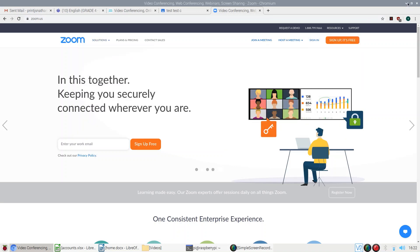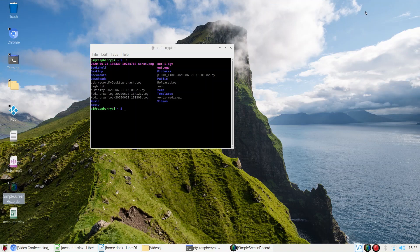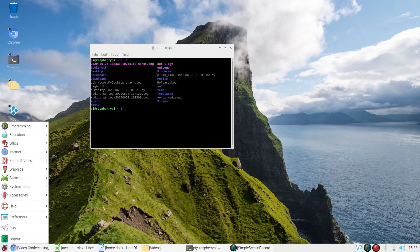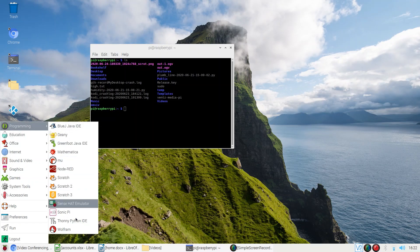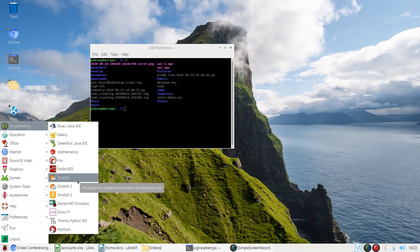Apart from this, you can use it as a device to learn programming languages. Go to the start menu and programming — there are various programming tools. With these applications, you can learn Java programming, Python programming, and more. You can also connect to your corporate office network and access a Citrix desktop.